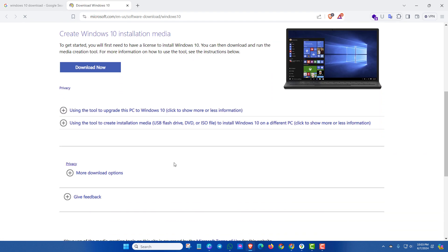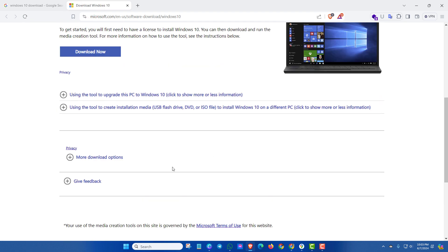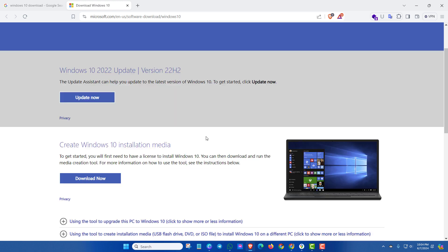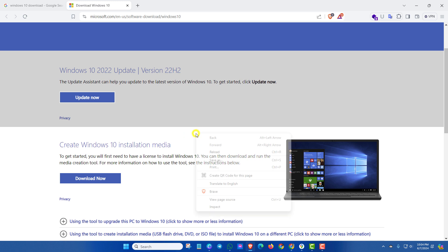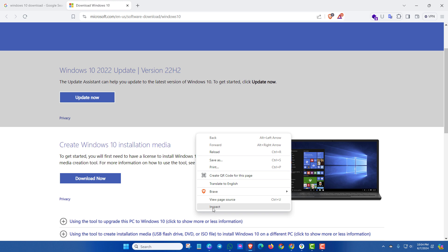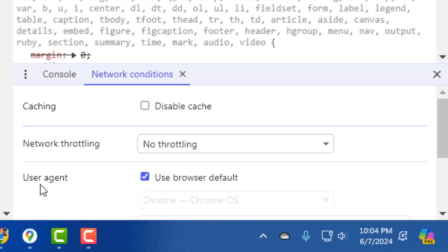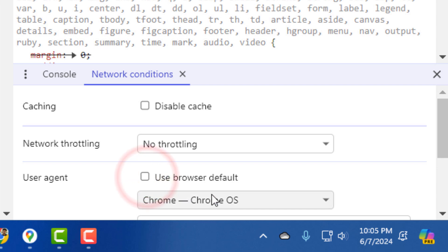Scroll down, and here you can see there is no Windows 10 ISO file downloading option. In this case, I'm going to use a trick. Simply right-click on your mouse in the blank space and then click on Inspect. Now here you can see 'User Agent' — use browser default — simply uncheck this.